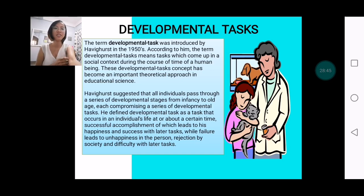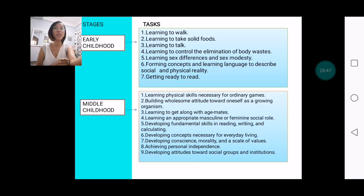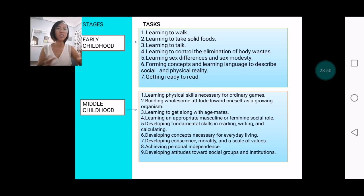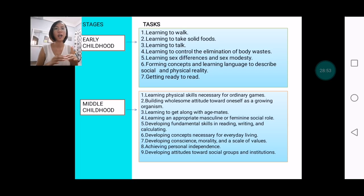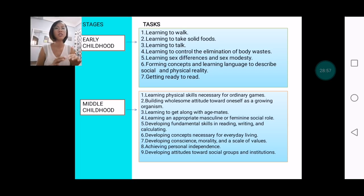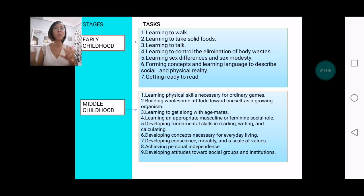On the other hand, if the person fails at that early point and fails again, it creates a domino effect. The person may develop sadness and eventually face consequences such as rejection by society. Later, the very eventful effect would be difficulty coping with tasks ahead. At early childhood, the tasks are: learning how to walk, how to take solid foods, and how to talk.